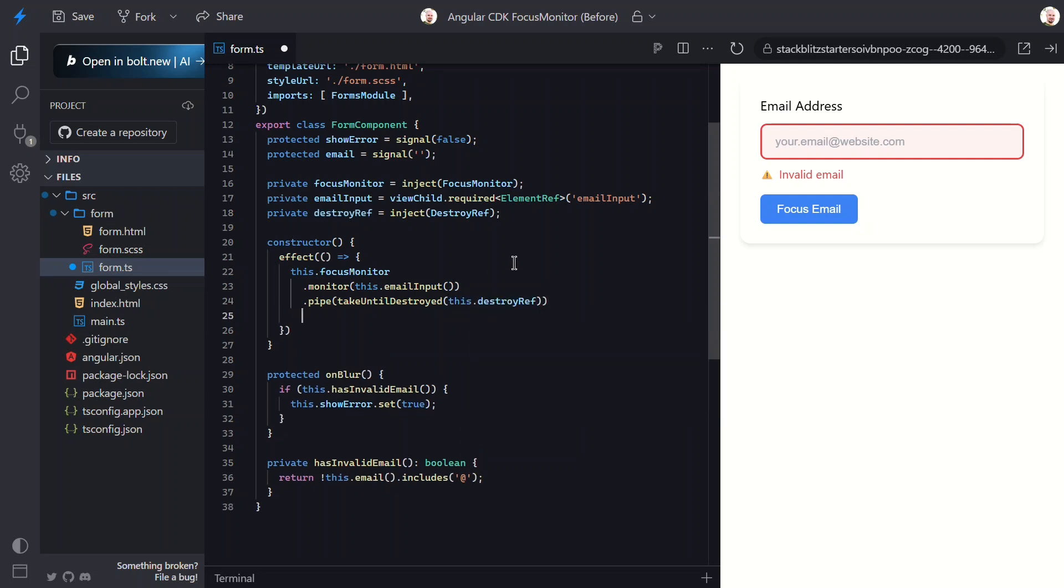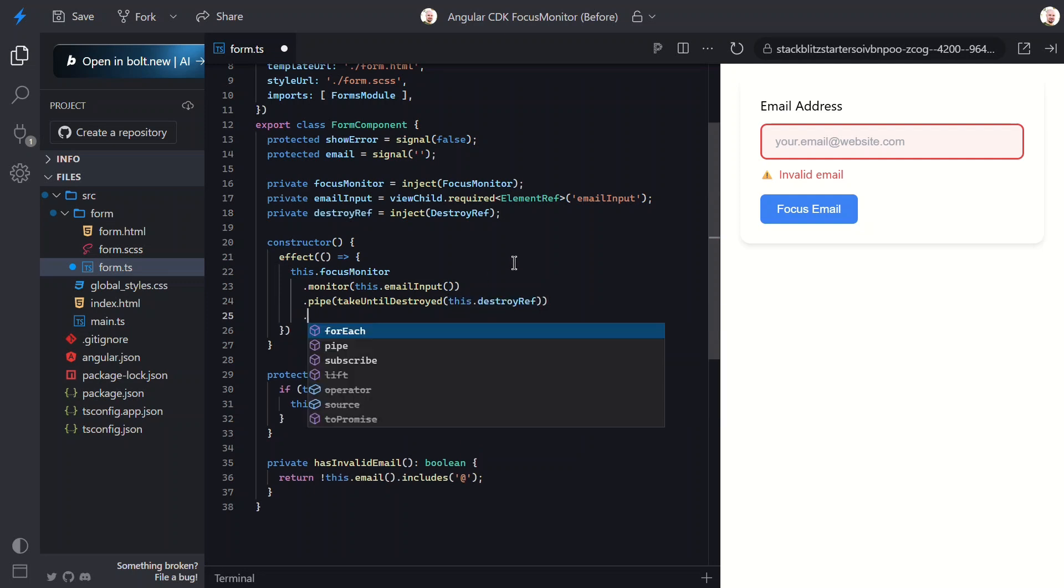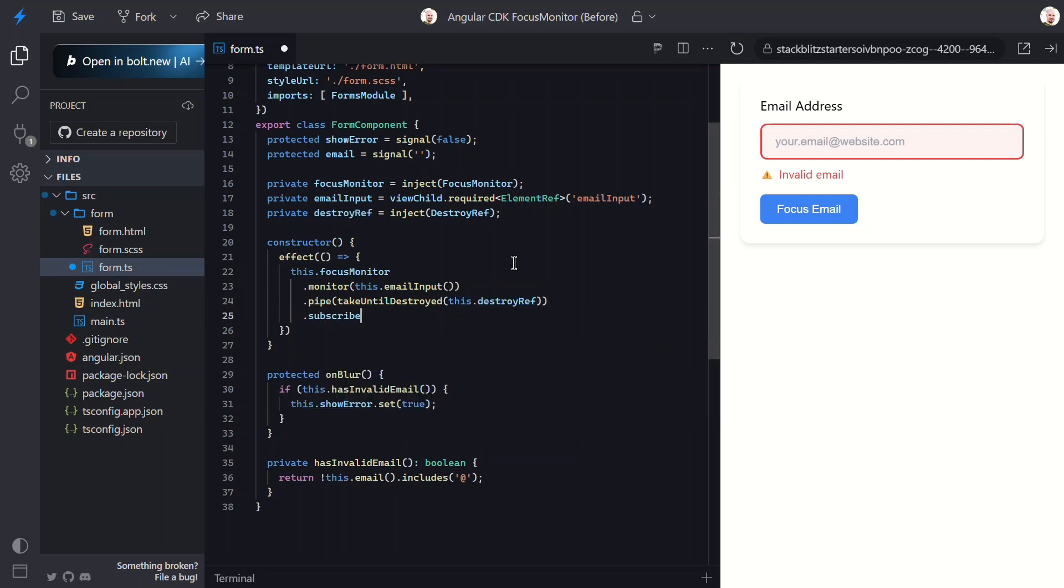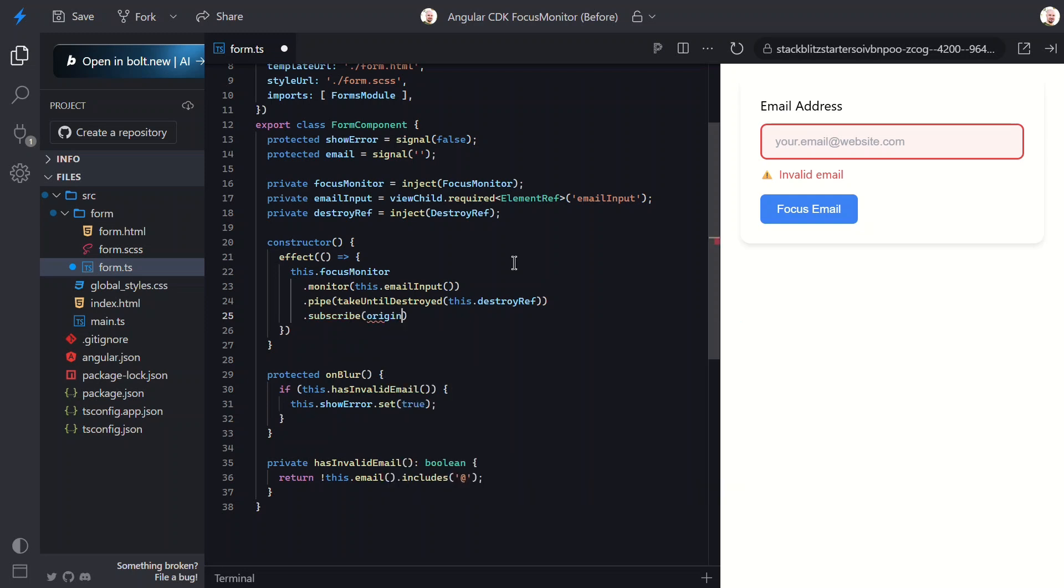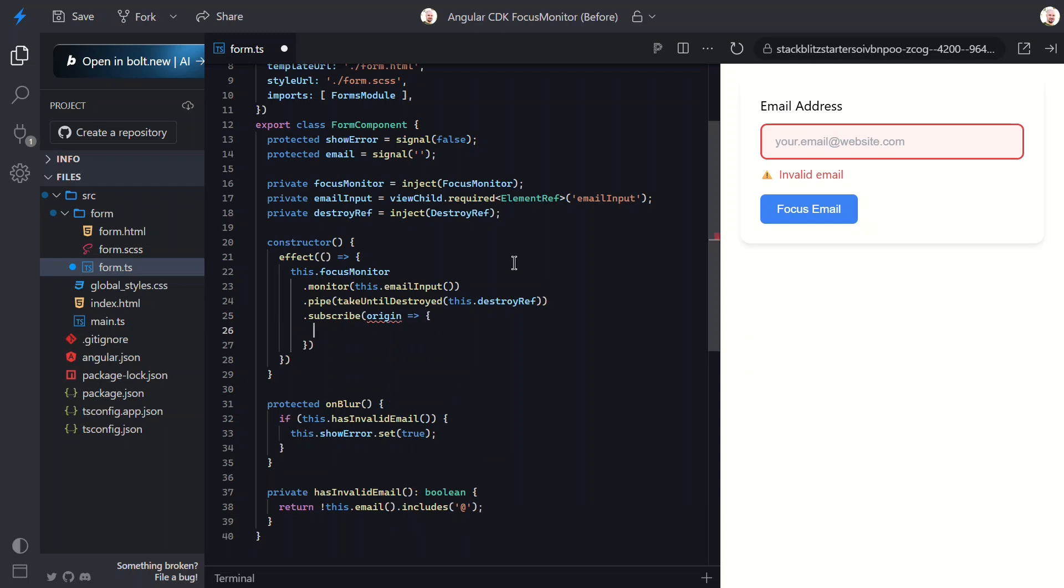OK, now we're ready to subscribe. Now let me explain what this observable gives us. The result will be a focus origin. This observable fires every time focus on the element changes. When the element gets focused, we'll receive mouse for mouse clicks, keyboard for tab navigation or arrow key movements, touch for touch events on mobile devices, or program when our code focuses it programmatically. When the element loses focus, we get null.